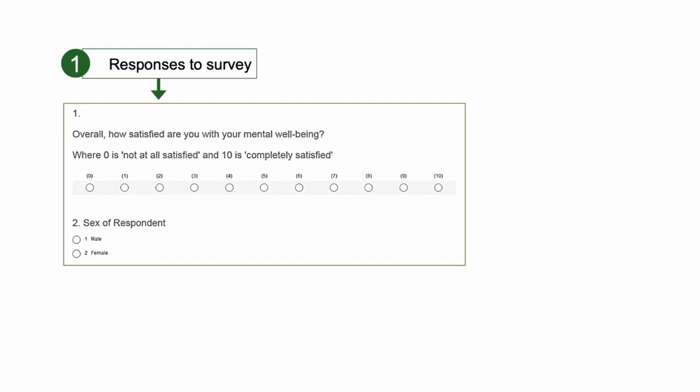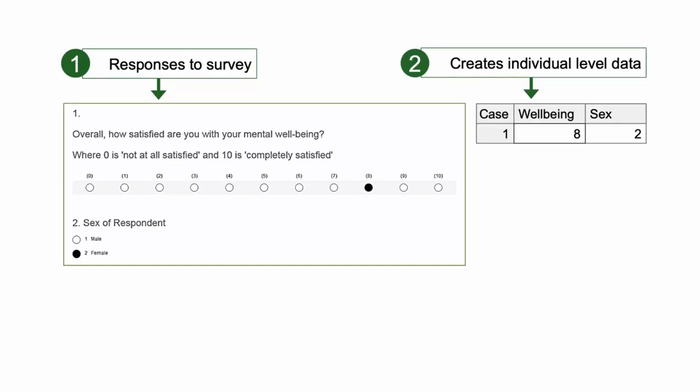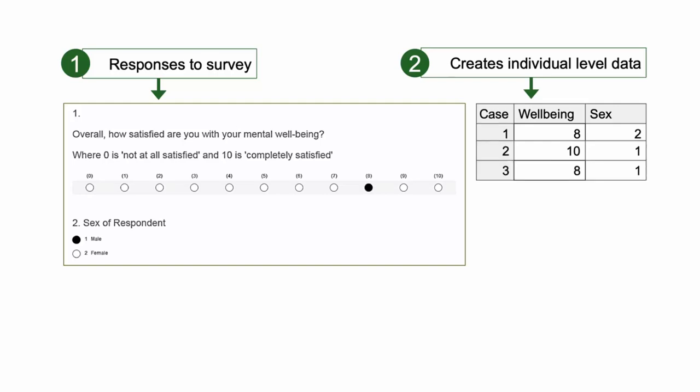The same information is gathered from all respondents. Individual respondents fill in the answers to the questions. In this example, using the questions from the previous slide, the first female respondent has scored their mental wellbeing as 8 out of 10. Each response creates individual level data in the survey dataset, shown in this table, which collects the wellbeing score and sex of the first seven respondents.